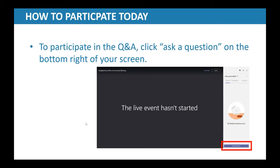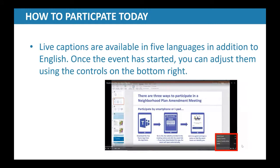If you're joining us online, you'll notice there's a Q&A box on the right hand side of your screen titled Live Event Q&A. This is how you will interact with tonight's presenters and ask questions. Feel free to submit questions throughout the presentation. For closed captions, click the small gear icon in the lower right hand side of your screen, go to captions and settings, and choose from a list of available languages. For those joining by phone, we will open up the lines for questions once the presentations are done.